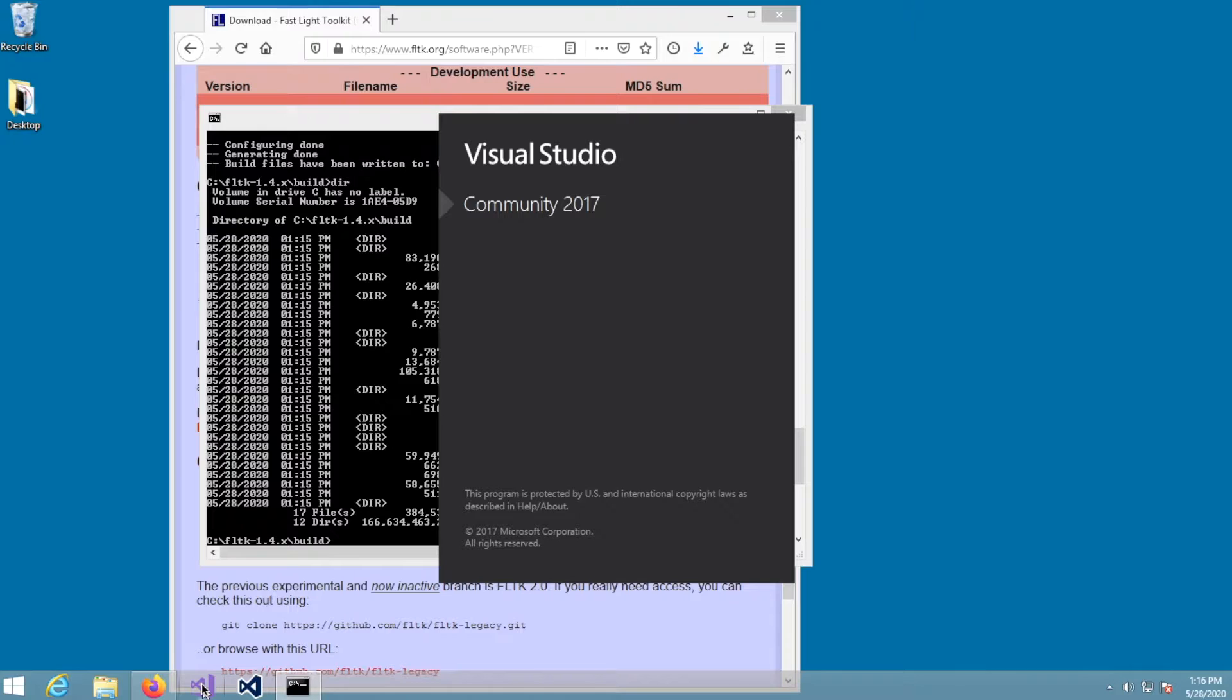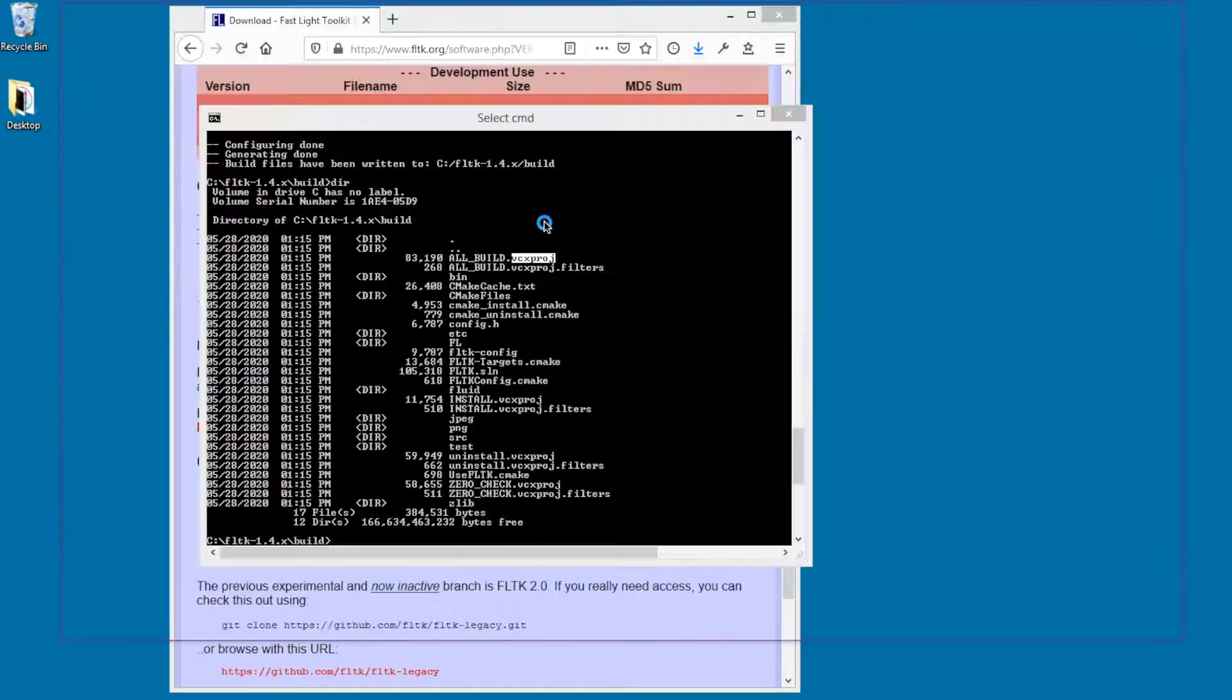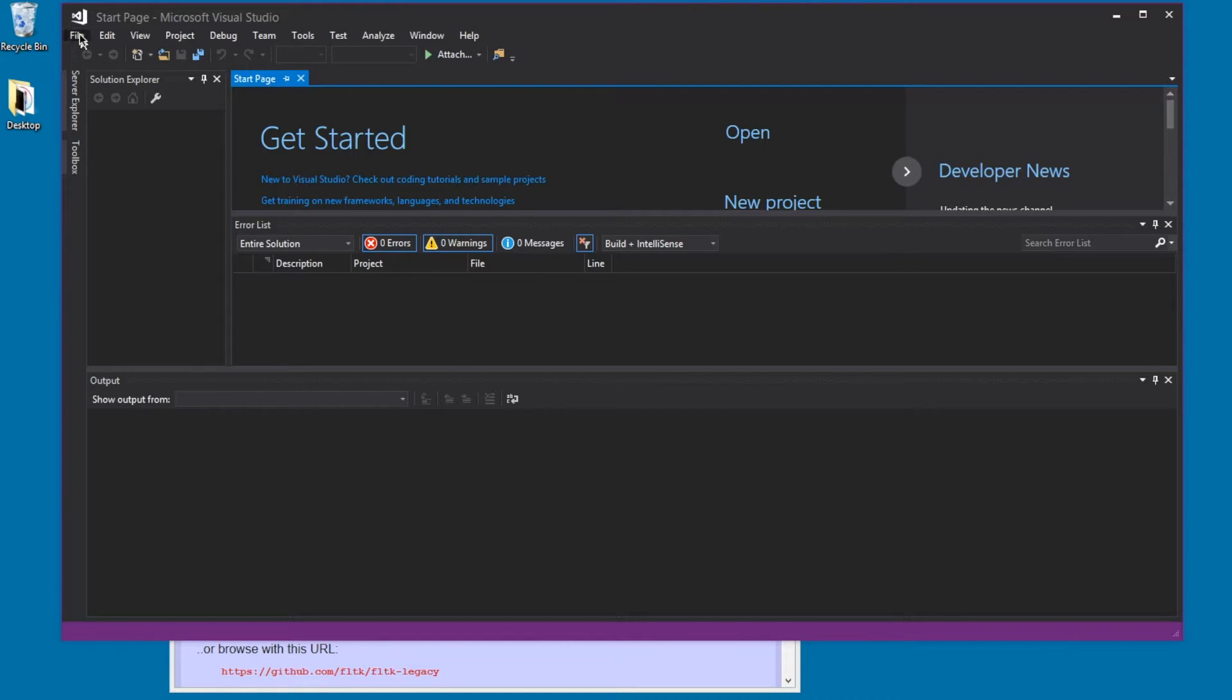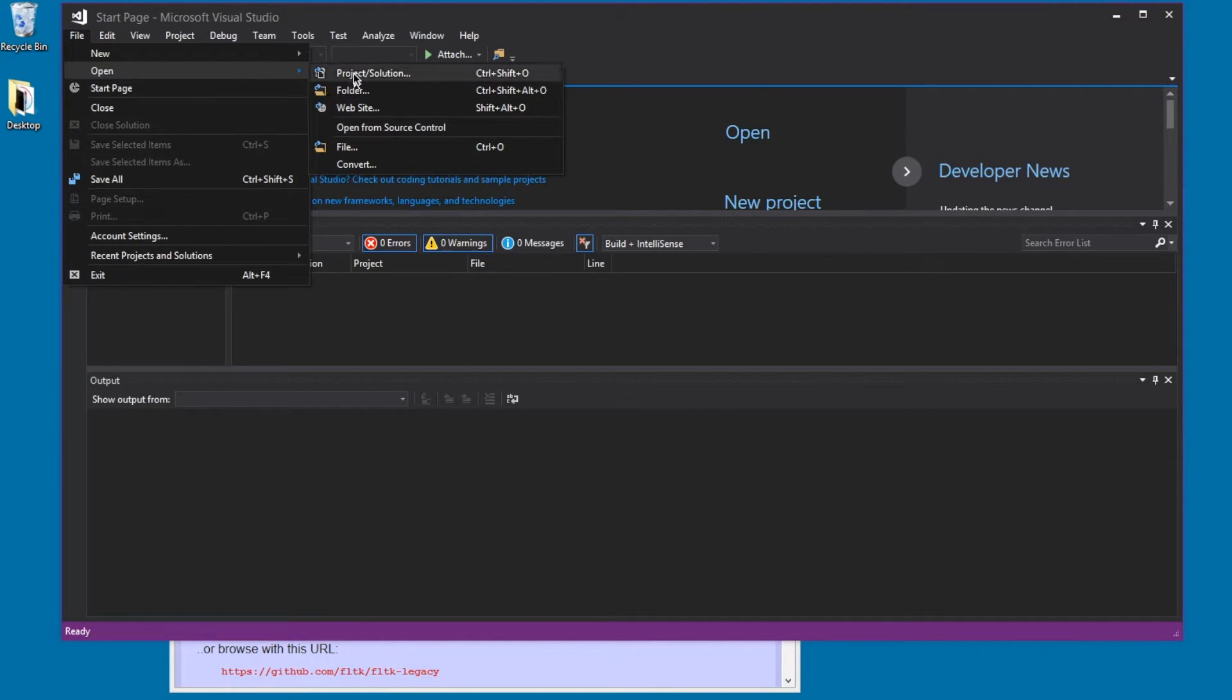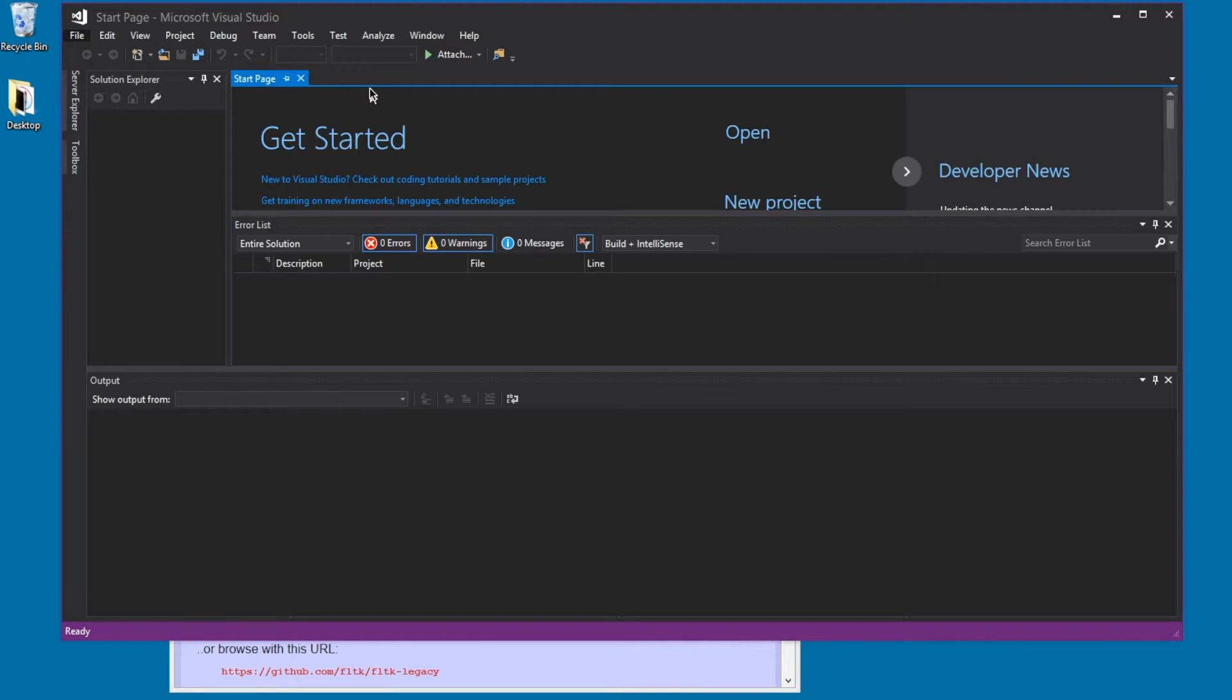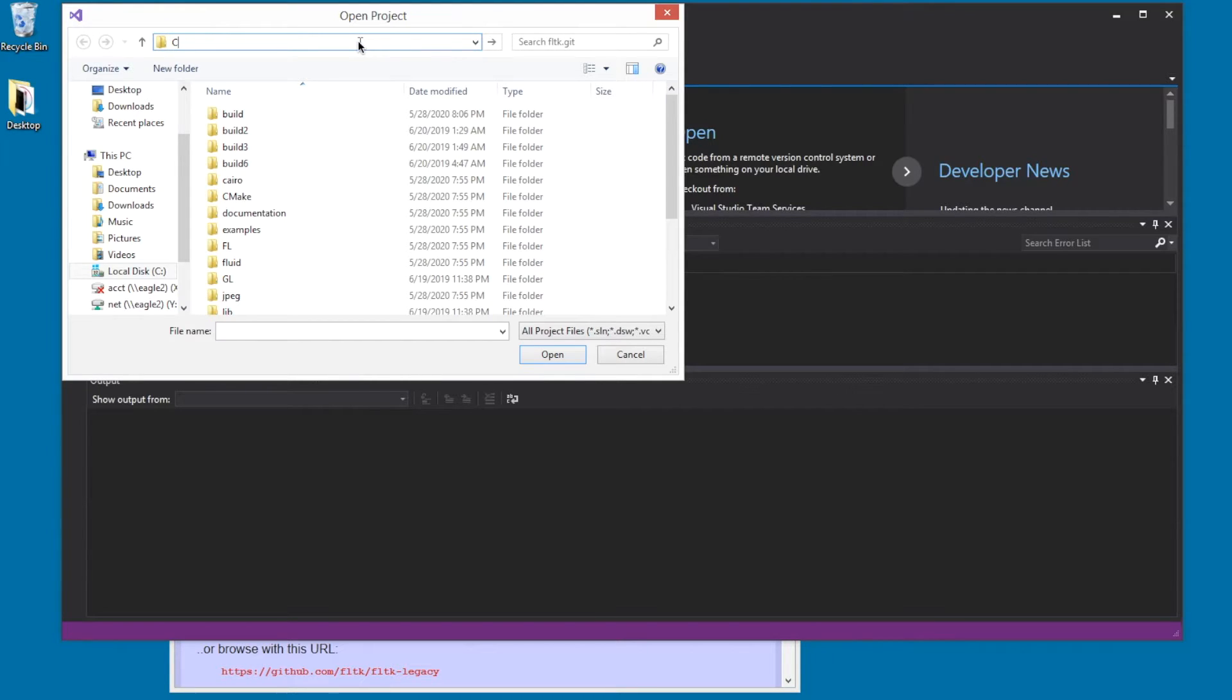And this is a slow computer, so we wait. So now I can go into file and open the project. Project solution. And we'll look in C: fltk14 build.